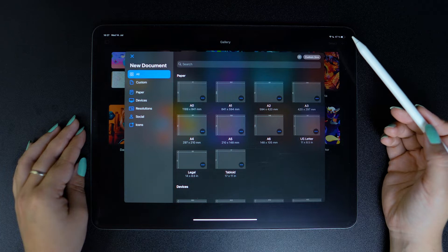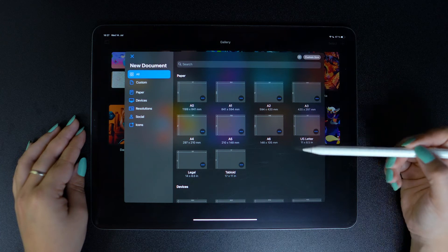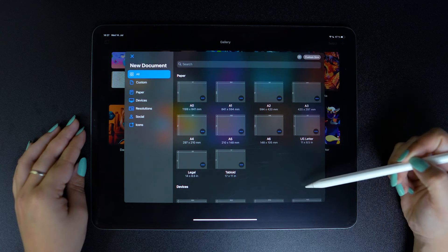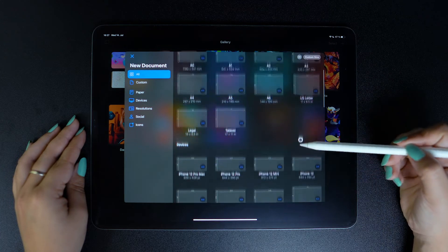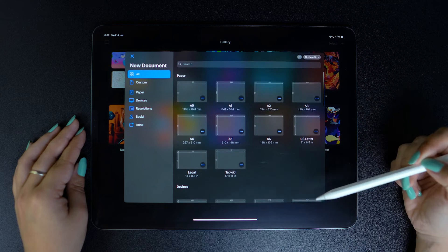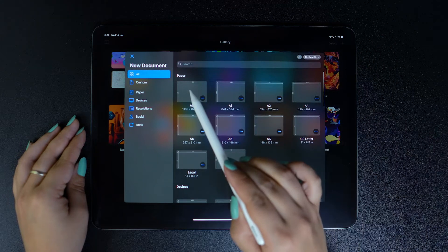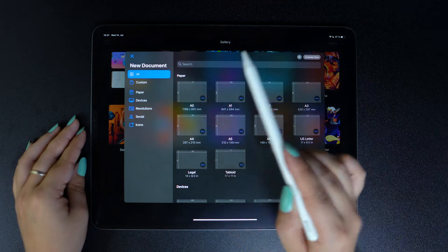You can see all our handy templates that you can open simply by tapping. I'm just going to select a random one.